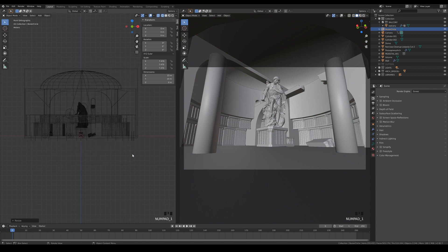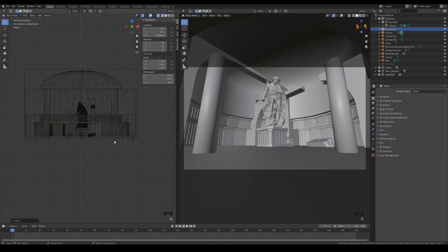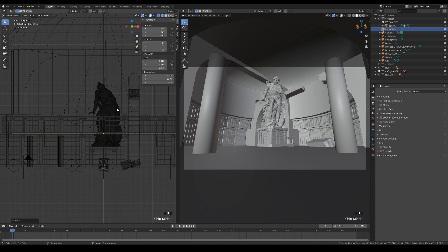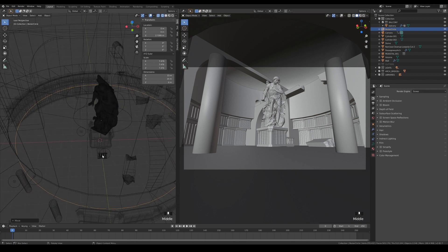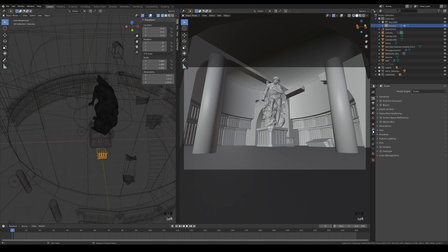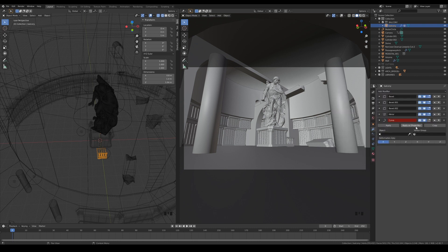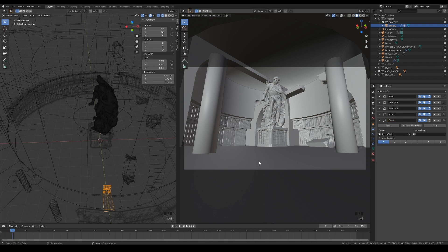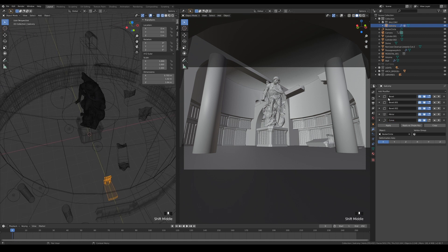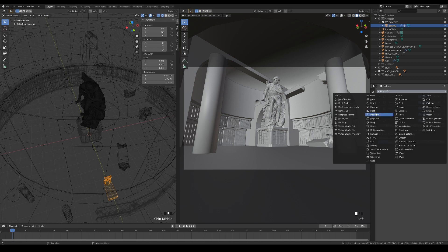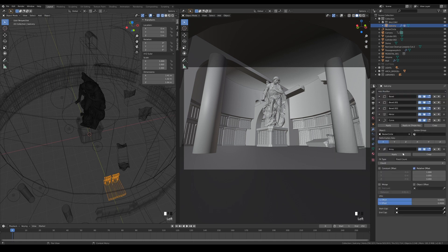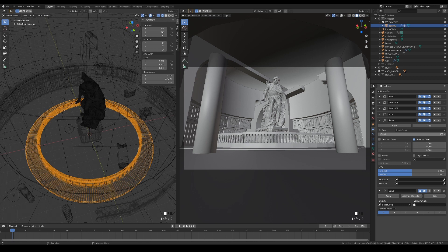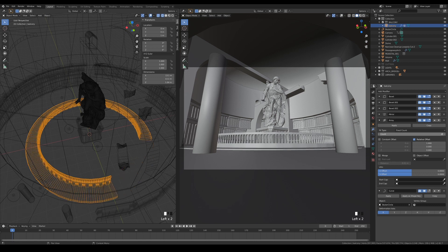Select the balcony and add the curve modifier, then pick that circle. You will see that it is now deformed along the curve. Add an array modifier and exchange its order with the curve modifier, then increase the array count to extend the balcony.